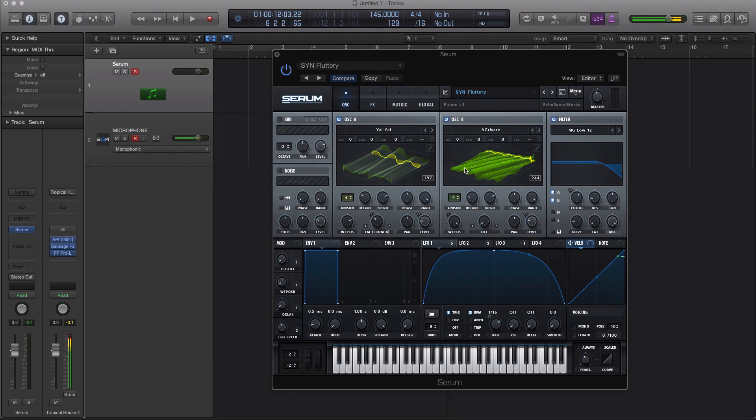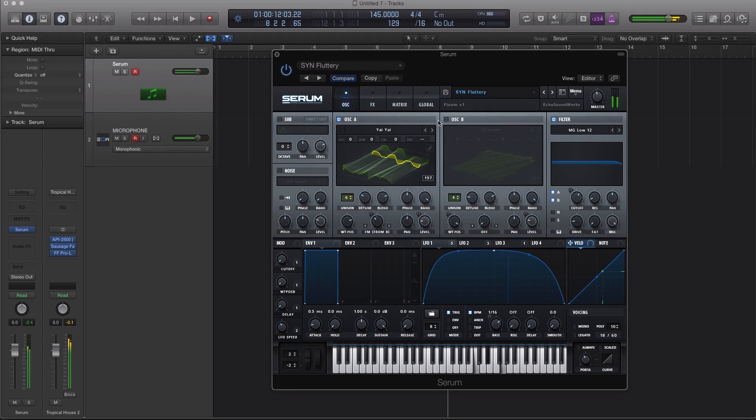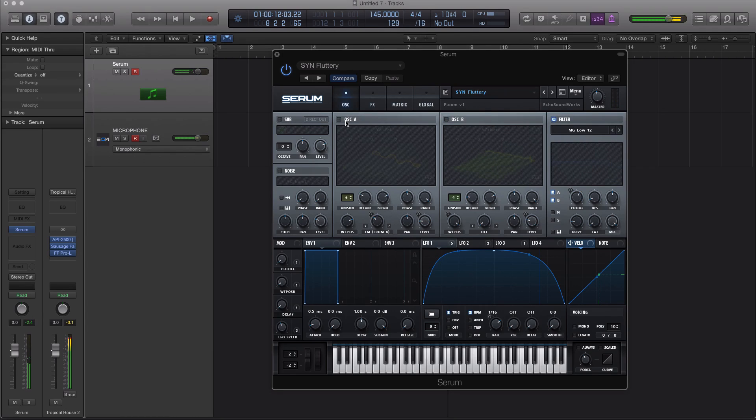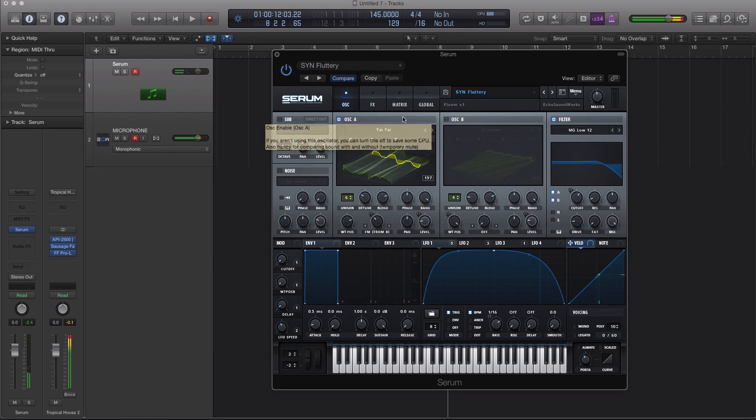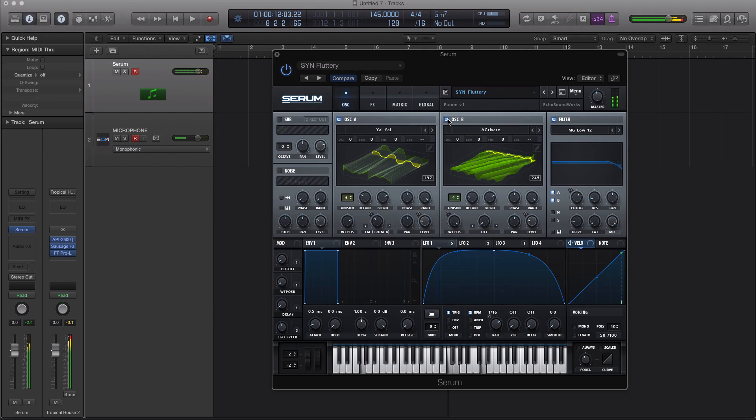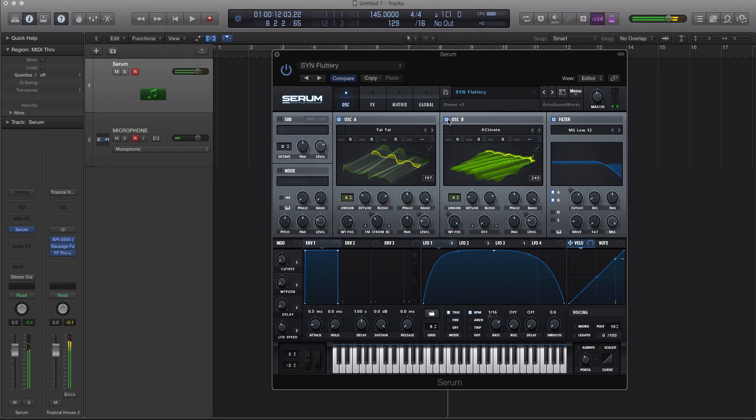Okay, so here's the sound that we have, it's oscillator A and B, here's oscillator A, and here's oscillator B. Okay, so together we have this.